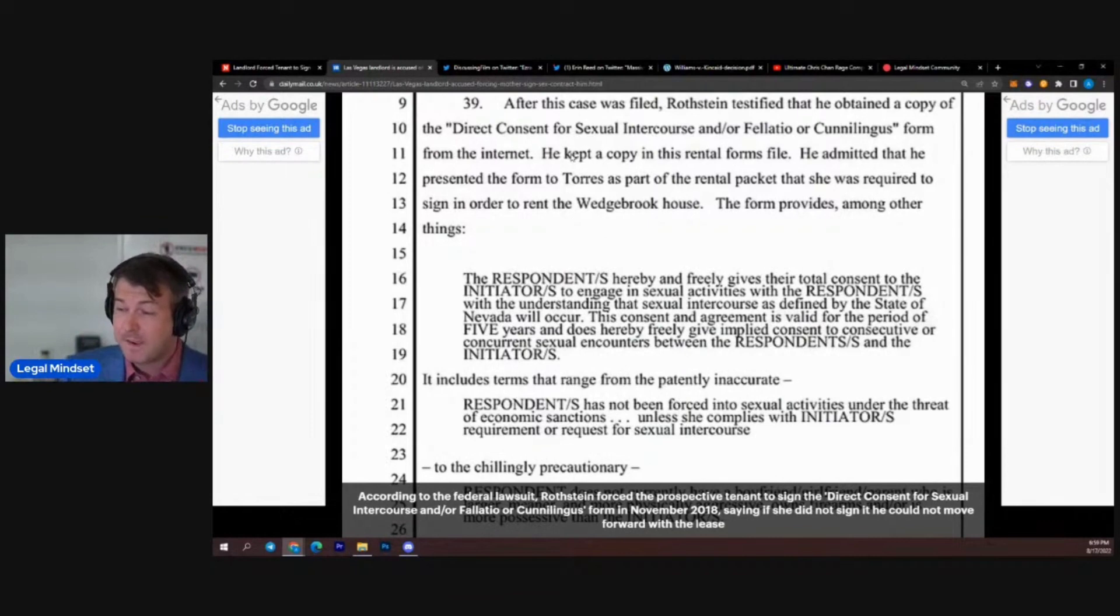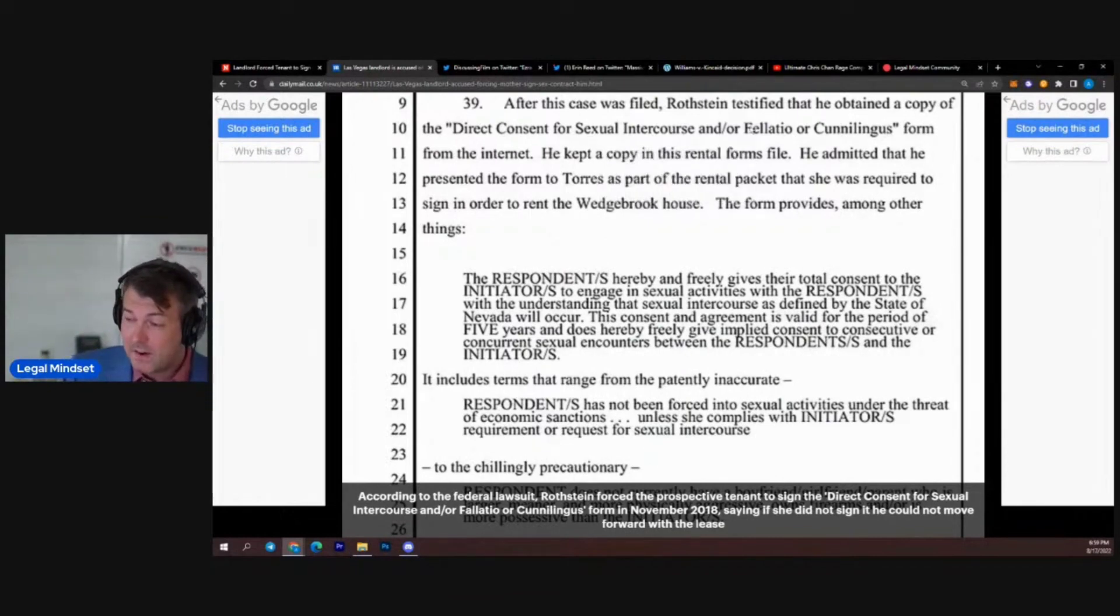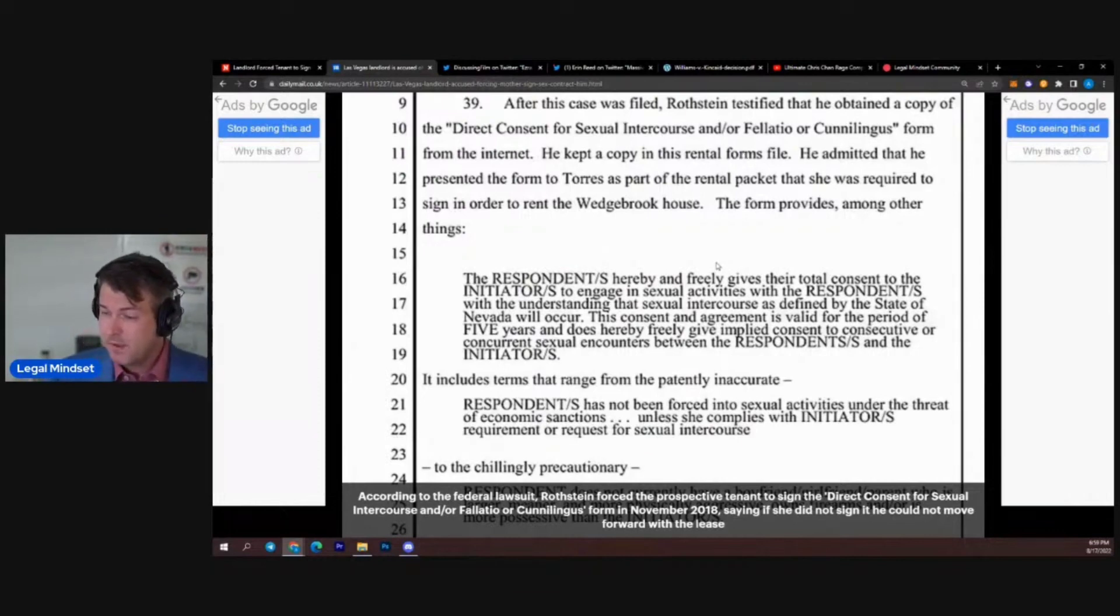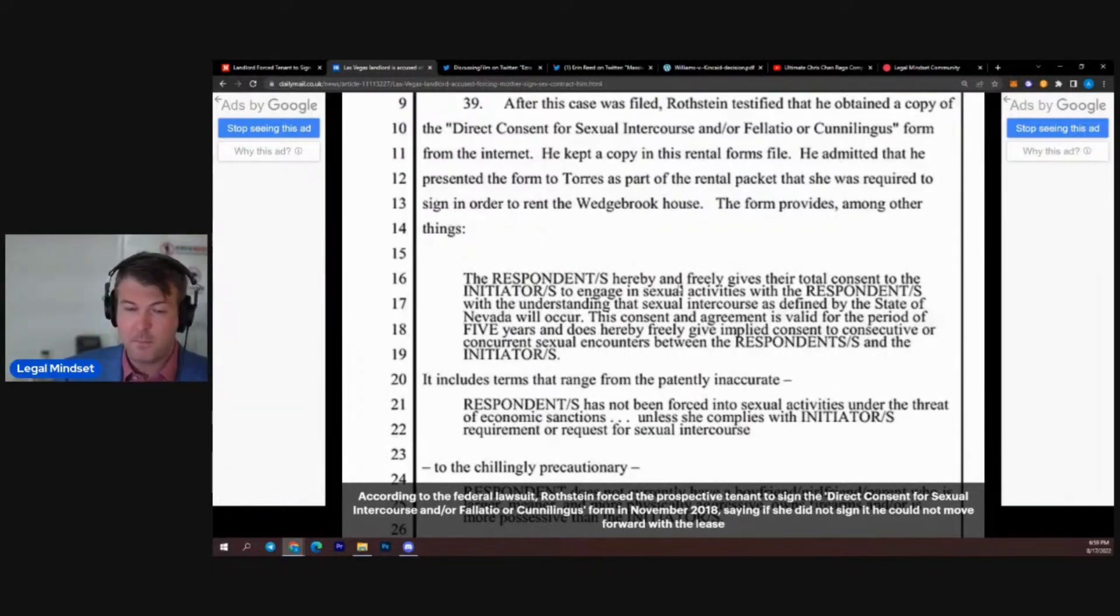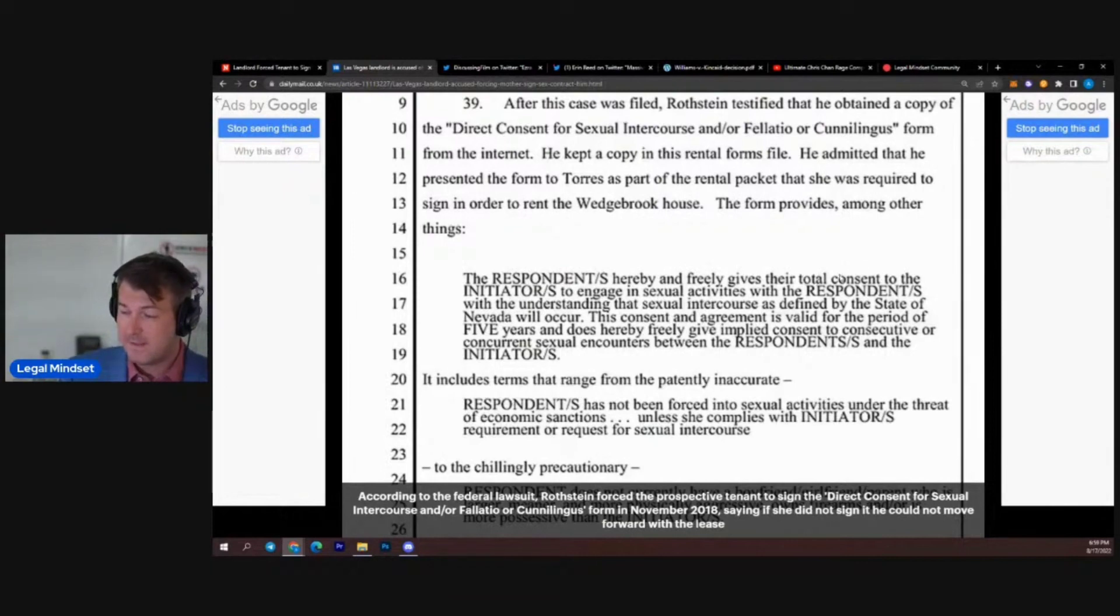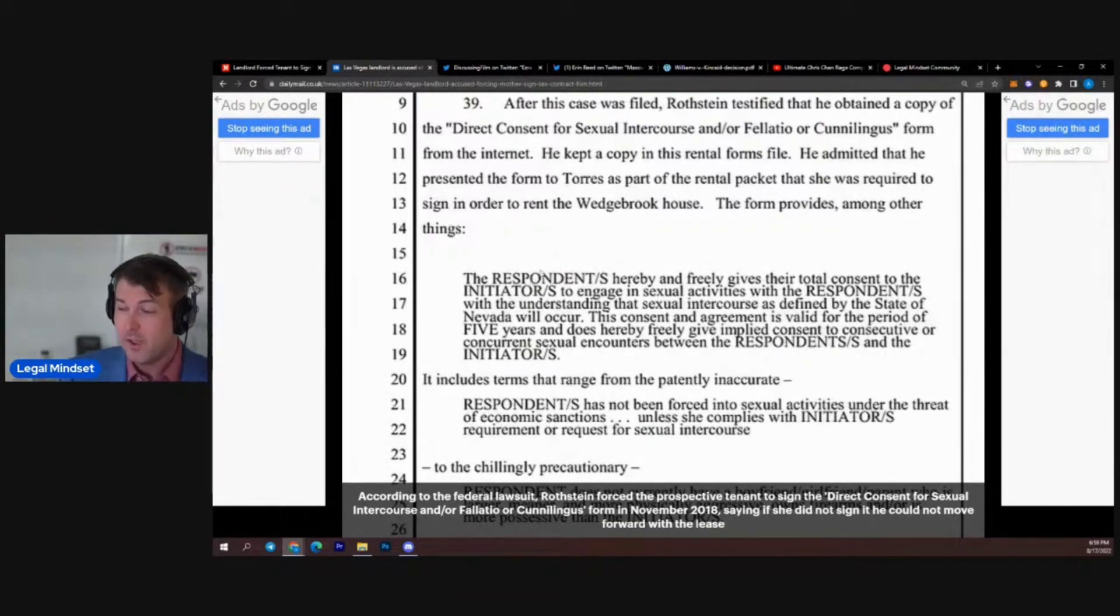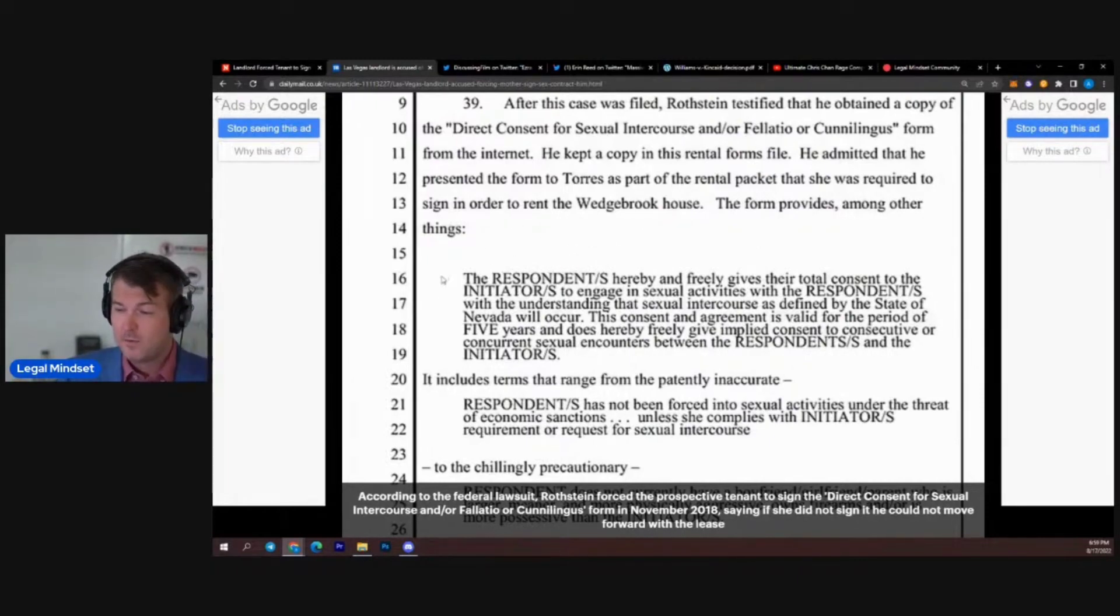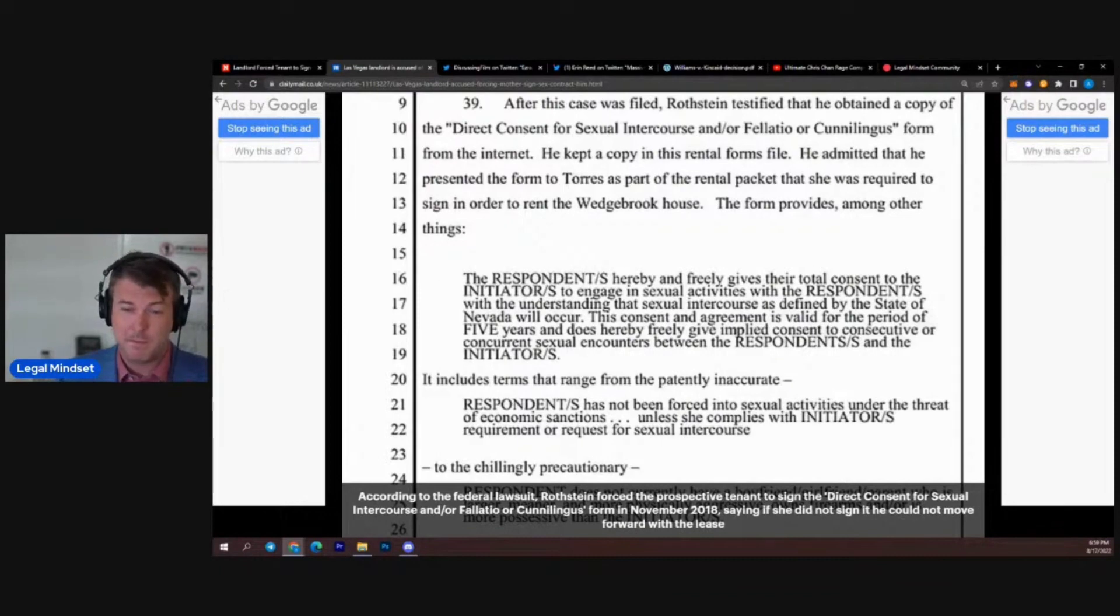So here we go. He kept a copy both on the internet and printed out in his renter forms file. Respondents hereby freely give their total consent to the initiator. So he left it open for multiple people. He left it open for the gravy train, for Drex to come in with his boys.